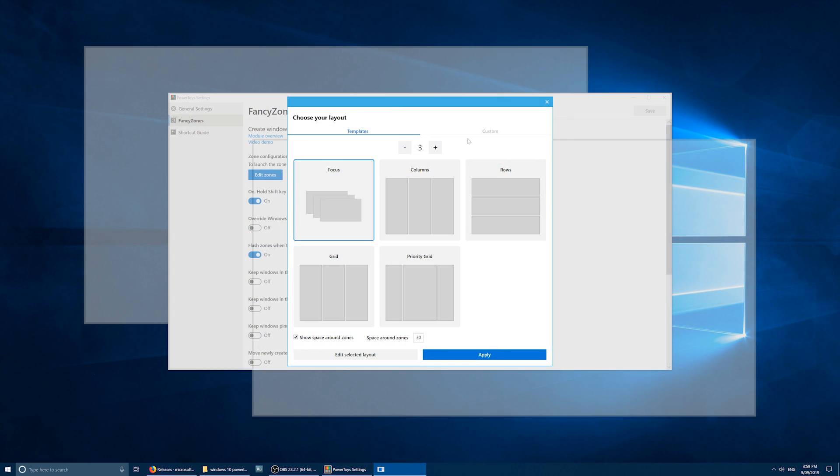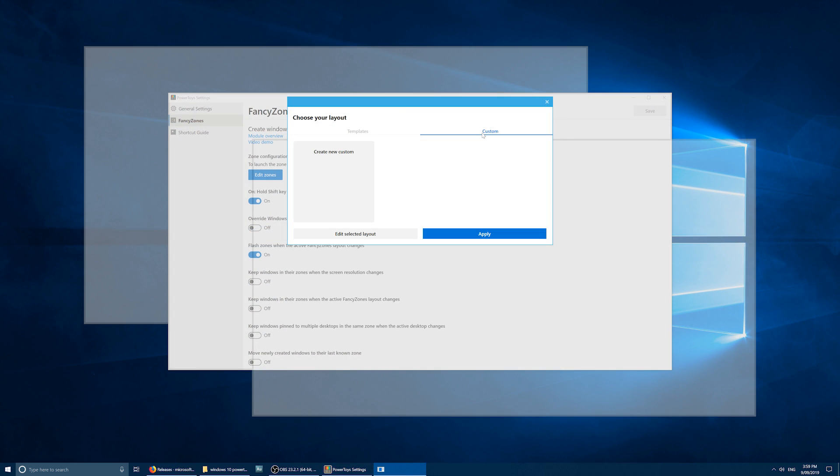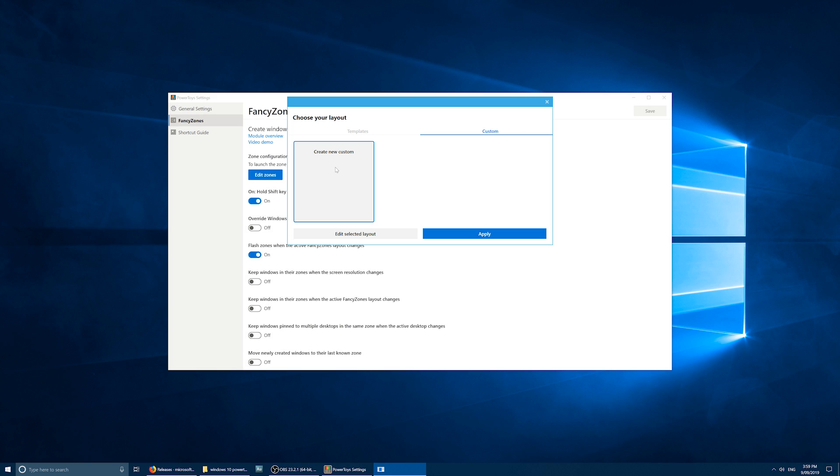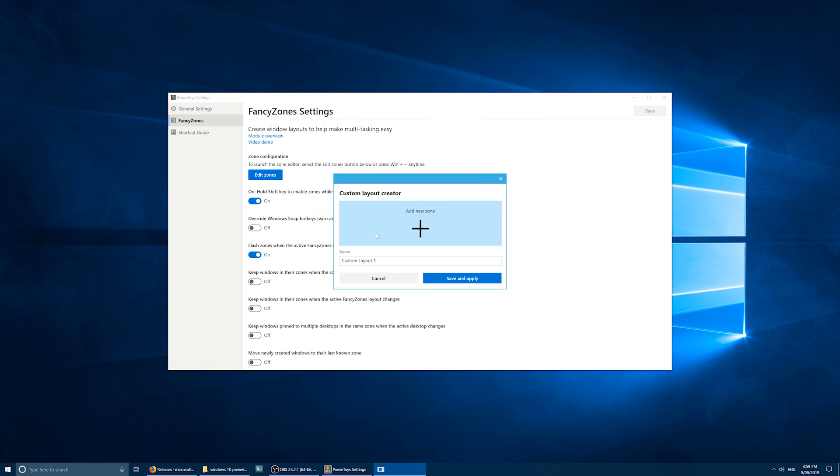You can also make your own custom layouts. I'm going to make one for a use case where I want my word processor on the right-hand side of the screen, and three little notes down the left.